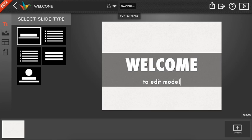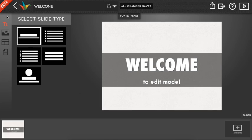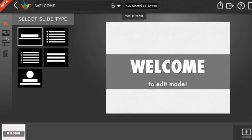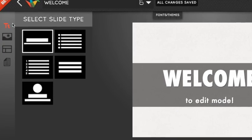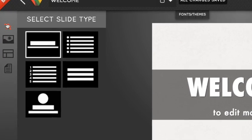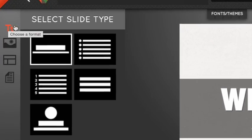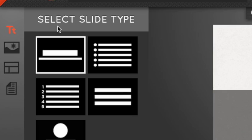To make more changes to your slide, you'll want to use these tools on the left. We'll go into each of these tools in depth in separate videos, but let's take a brief look at what each of them is for right now.